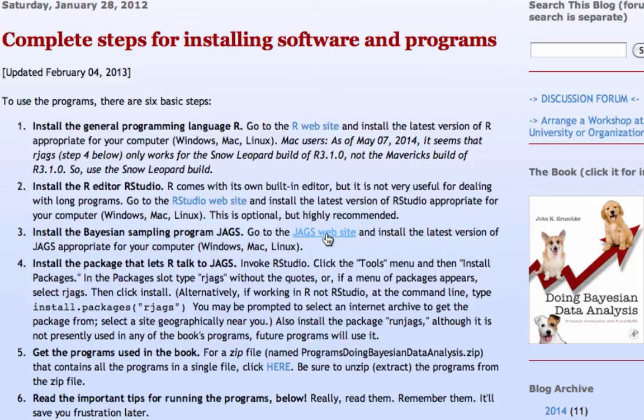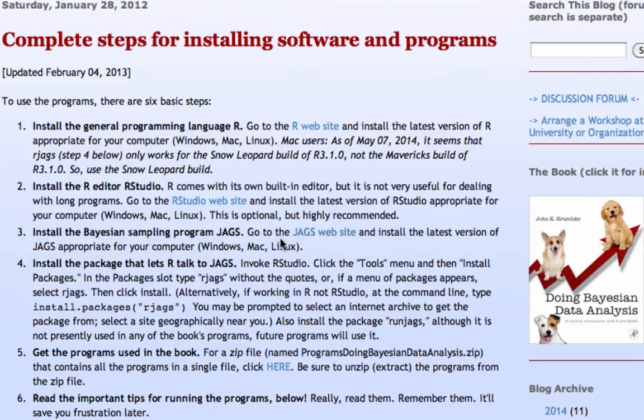You'll also need JAGS from the JAGS website, and then a package that lets R talk to JAGS. So right now, I'm going to assume that you have R, RStudio, and JAGS all downloaded. You just go to this website, click on all these links, download the thing that you need for your machine, and away you go.